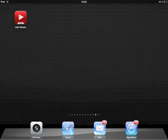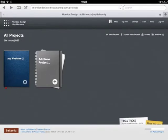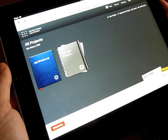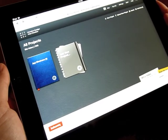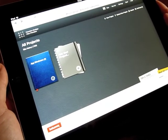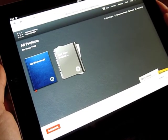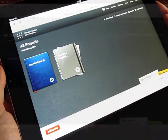To get started, open Safari and your MyBalsamic projects page. Your mockup should be finished at this point and the pages linked to each other.